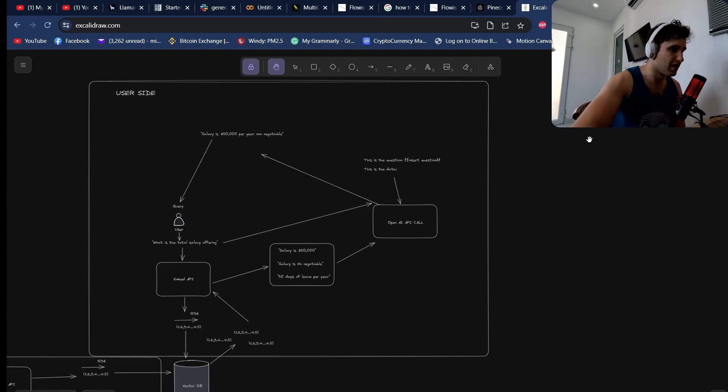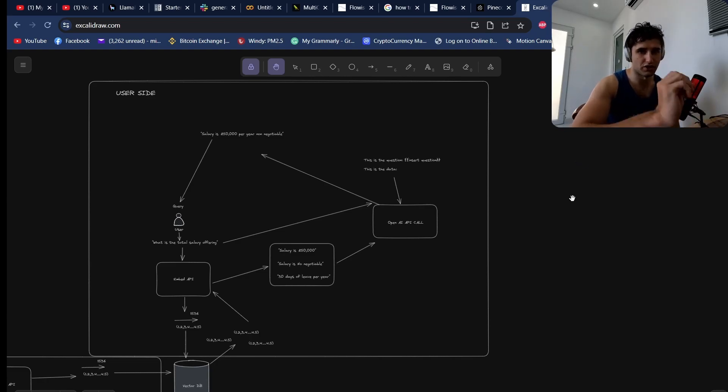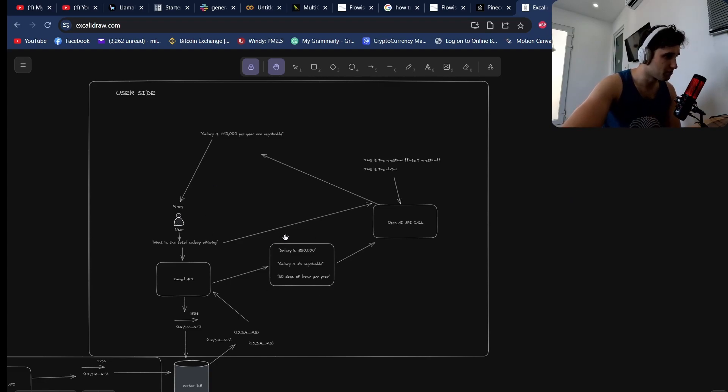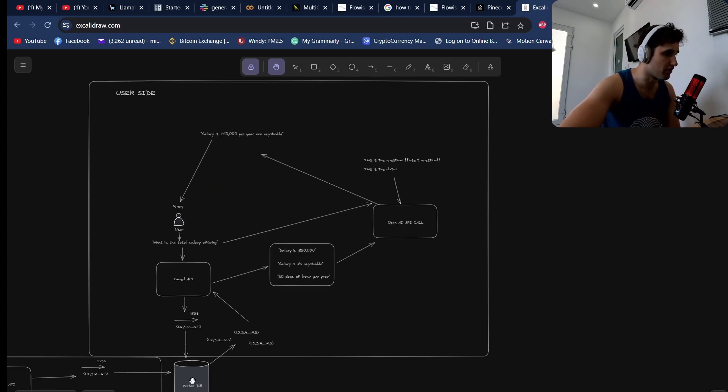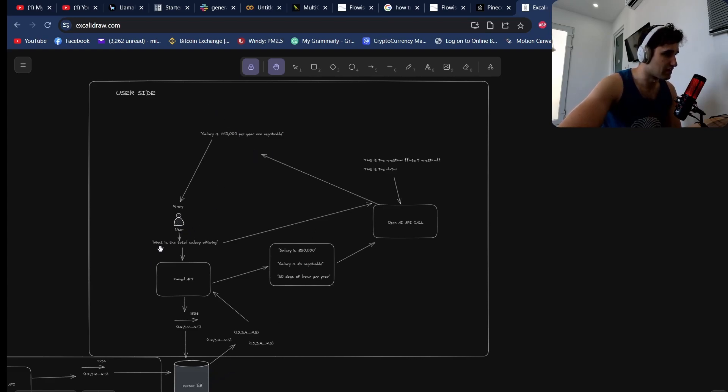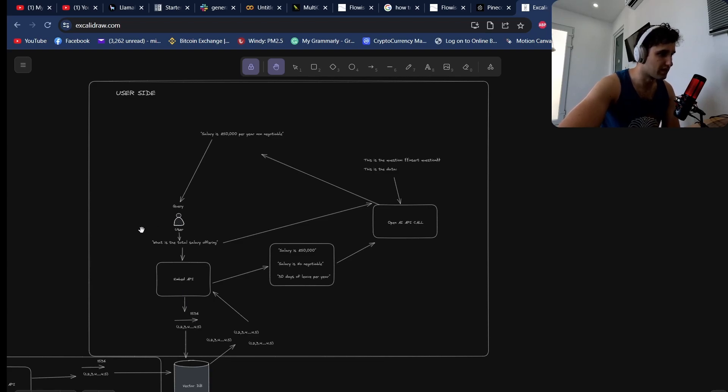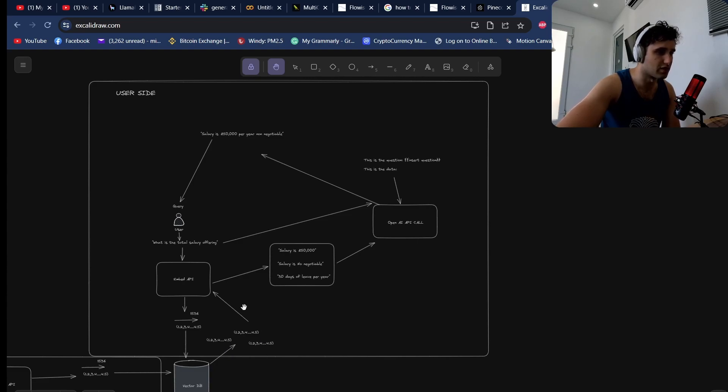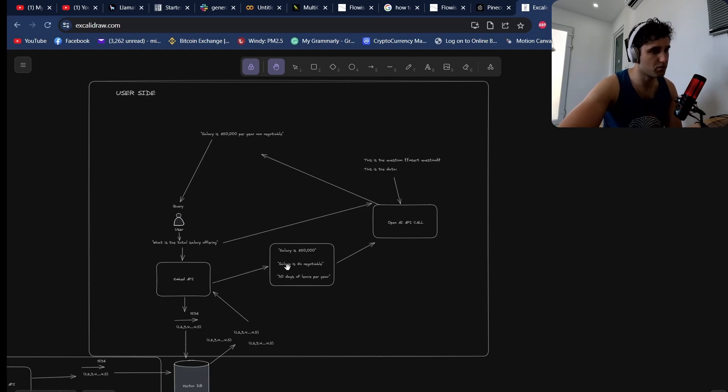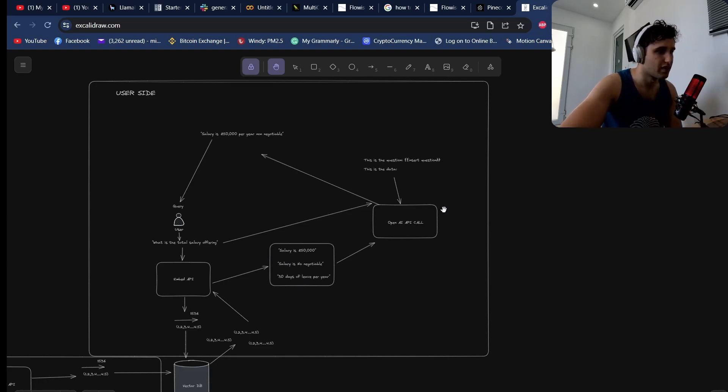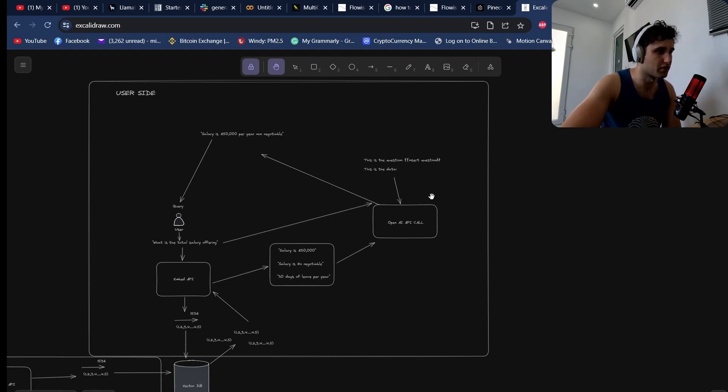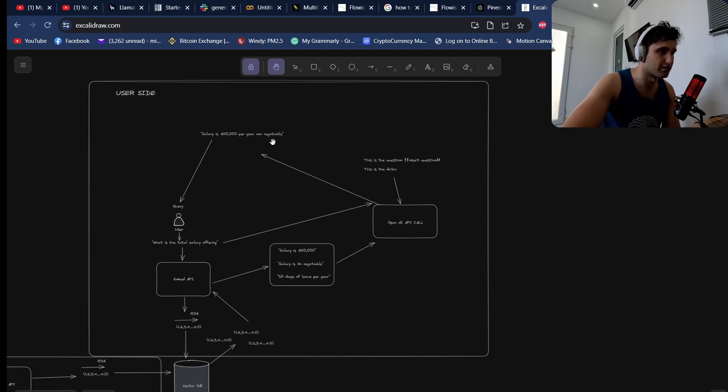Let me show you how we're going to supercharge our retrieval agents. This is basically what happens when we do a retrieval: we've got our vector database with embeddings. The user asks a question like what is the total salary offering. That goes through an embedding, goes to the vector database, and it finds the most similar vectors. That goes back through vector embedding so we get the strings, passes the context and the question to an OpenAI call, and then it answers this question.